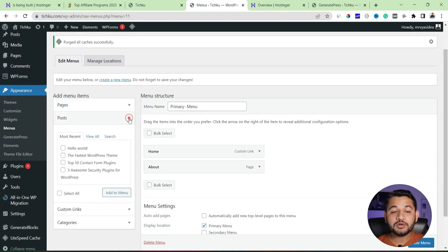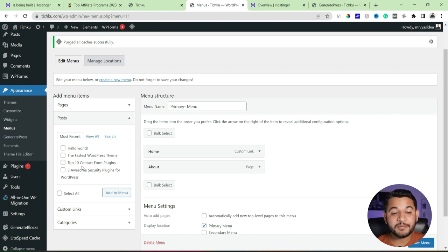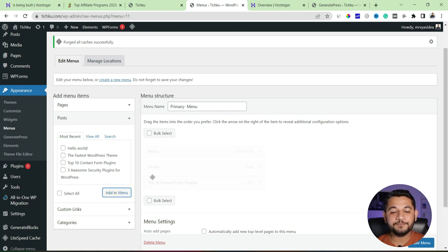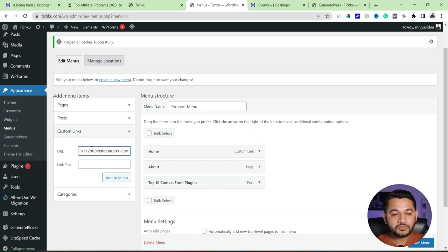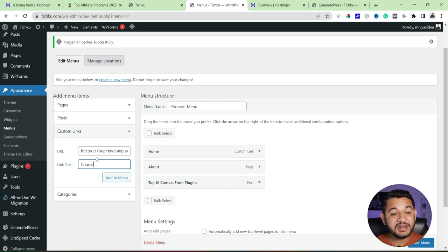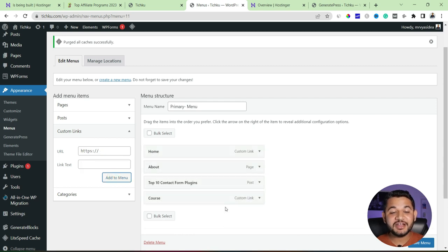Now let's go to Posts. If you have a pillar post you'd like to link at the top of the header, select it and click Add to Menu — another option has been added. Similarly, if you want to link an external site, just provide the URL. For example, I'll type supremecampus.com and give it a label text of 'Course'. So 'Course' will display in the menu but will be linked to that external URL. Then I'll add that to the menu.